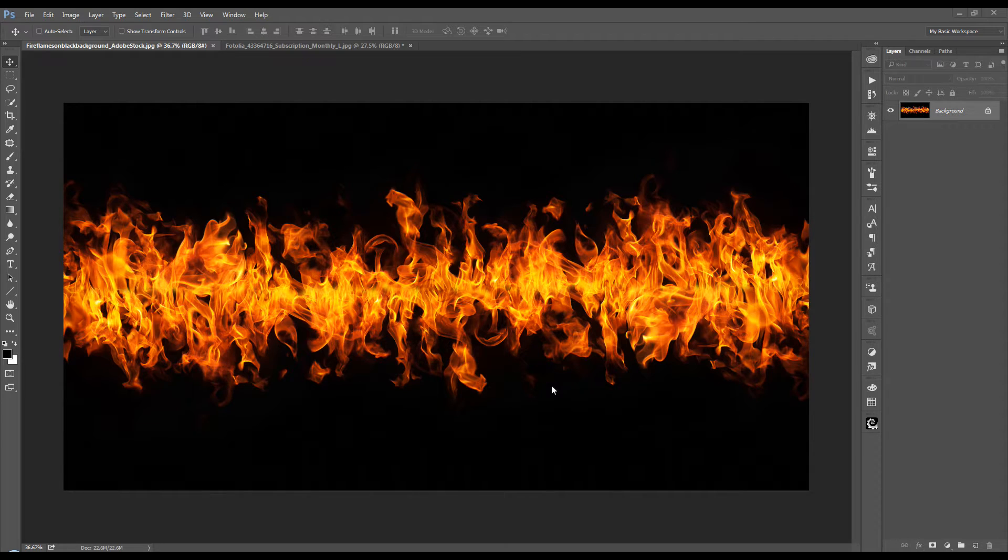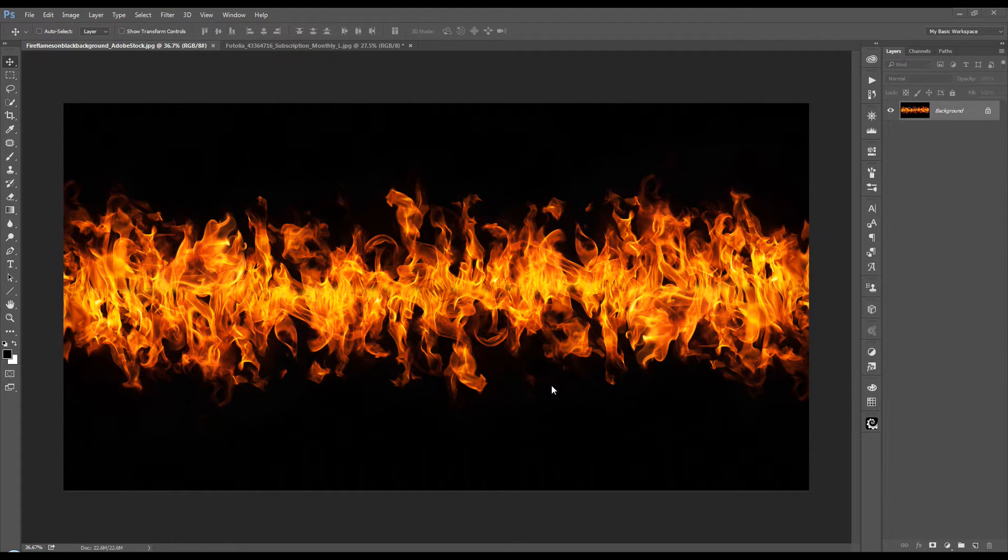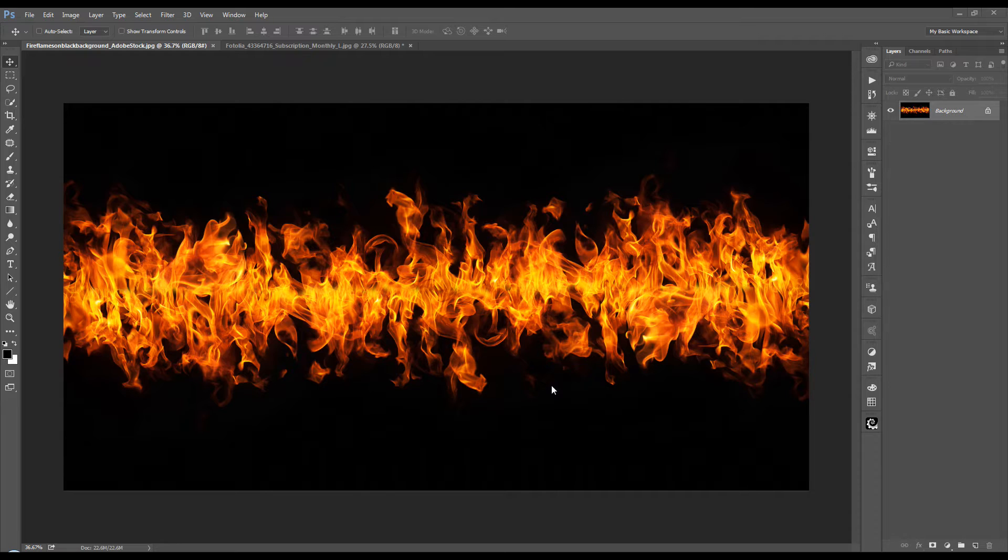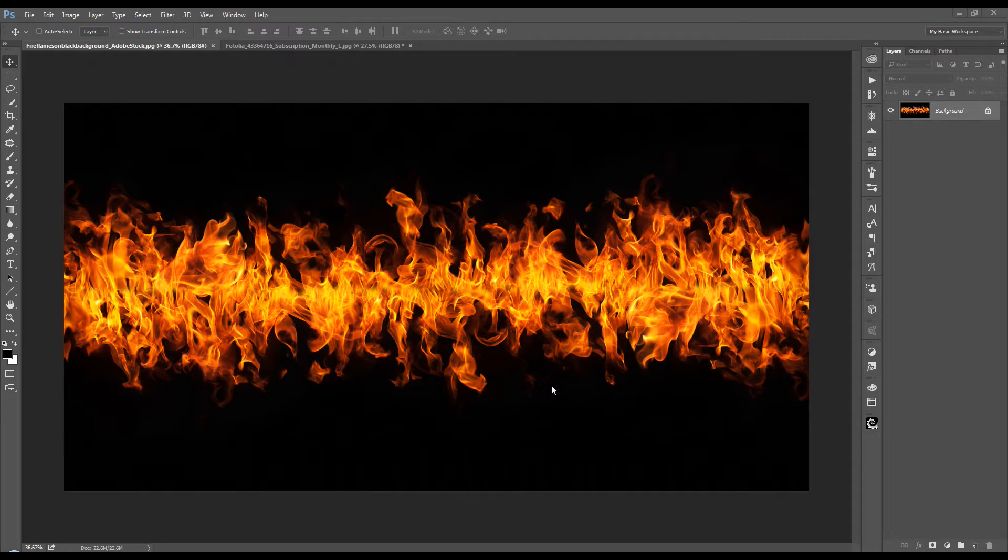Now I have here an image, a background stock image that I got from Adobe Stock and it has a mostly plain black background. It is infused a little bit with some of the warmer tones of the fire, but for all intents and purposes this is a nice plain black background that we can work with here.